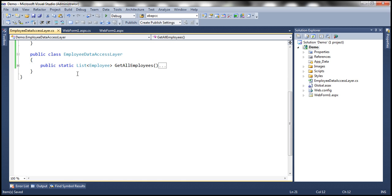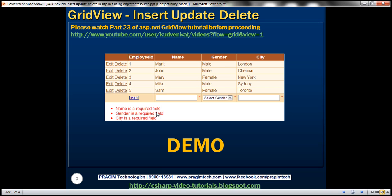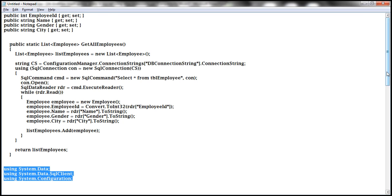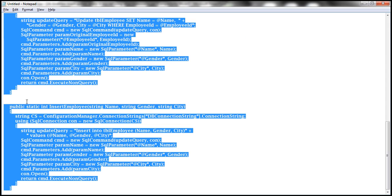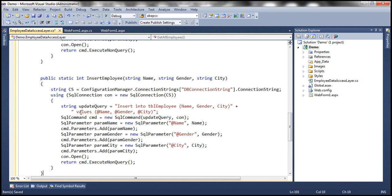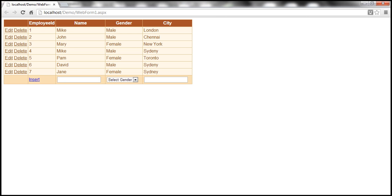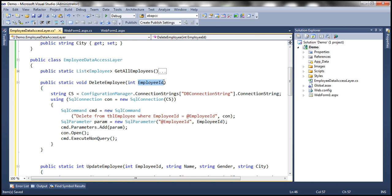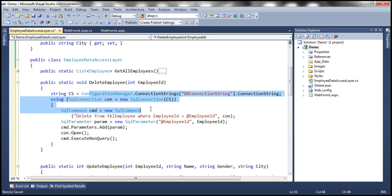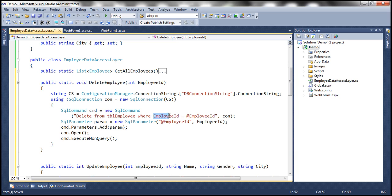Along with the select method, since we want to perform insert, update, and delete, we need methods for those as well. I have those methods here, so let me copy them. The delete employee method takes in an Employee ID as a parameter — the primary key — and uses a parameterized query: DELETE FROM tbl.employee WHERE employeeID = @employeeID. The value comes into the method as a parameter. Similarly, we have an update employee method. When we click edit and then update, we update name, gender, and city based on the primary key. So the update method needs all four parameters.